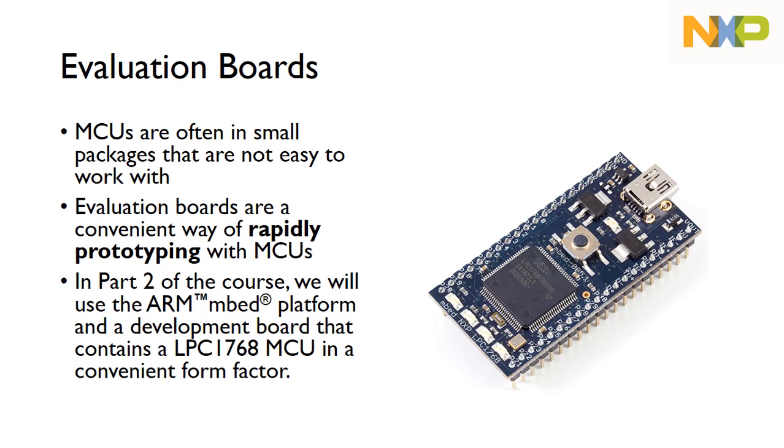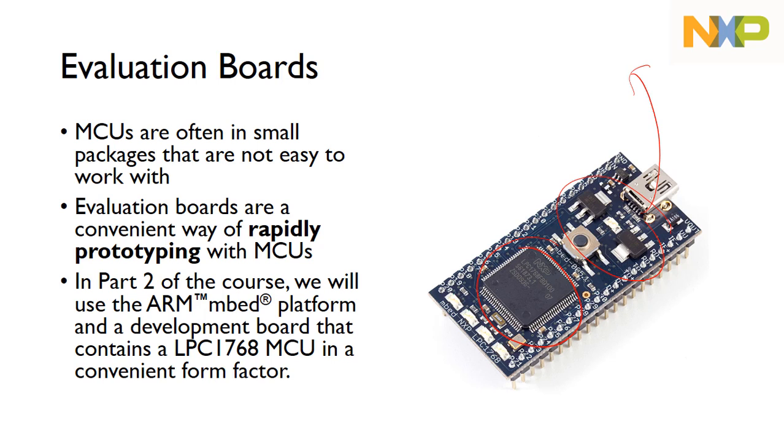In this development board, what we're using in the second part of the course, this is the actual microcontroller, but it's on this evaluation board. There are various things for power, USB connection so we can connect it to a PC, and the pins are brought out into this much more convenient form factor, so we can connect up various sensors and actuators. When using microcontrollers, we often use them through these evaluation boards.